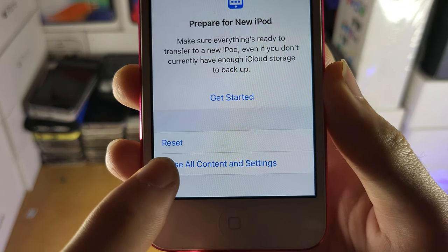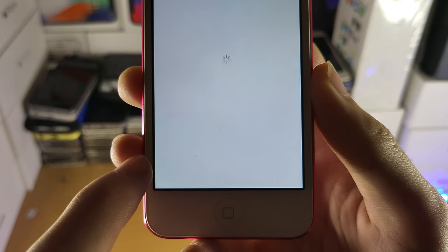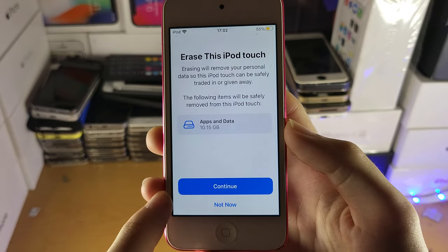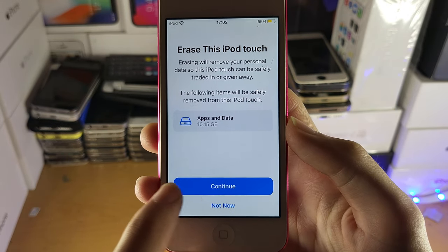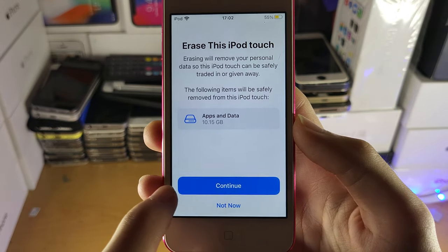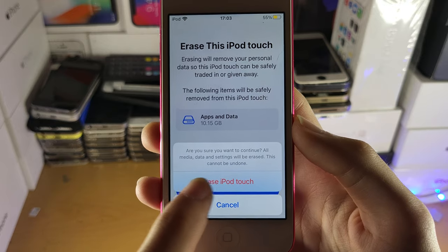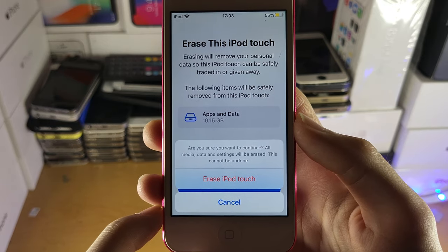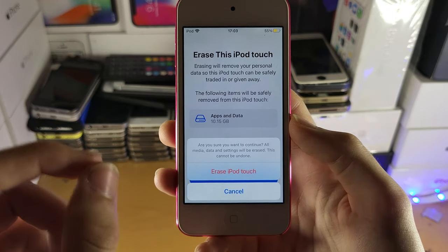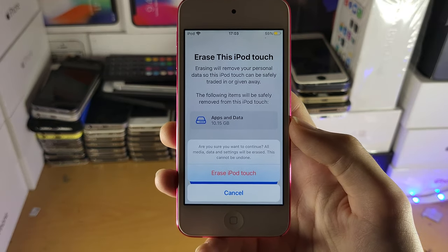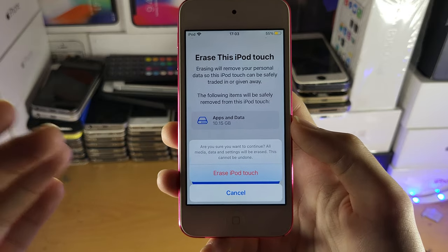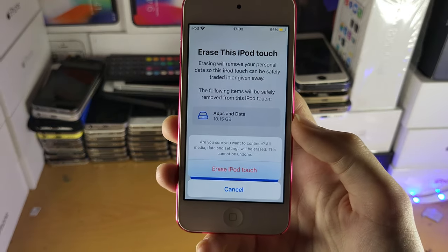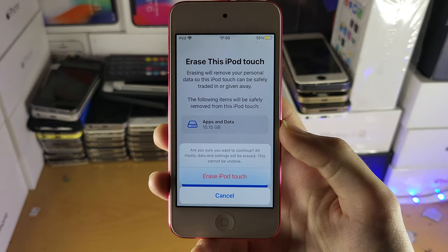So what you're going to do is tap on 'Erase All Content and Settings'. It's going to bring you to a new page and you're going to tap on 'Continue' and then tap on 'Erase iPod Touch'. Once you've done this it's going to start the process of the factory reset.